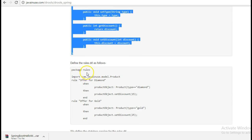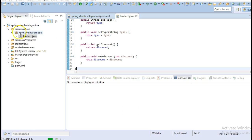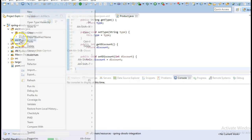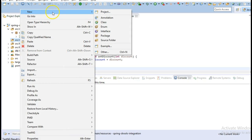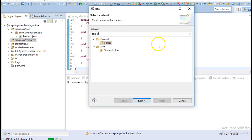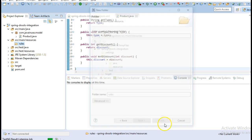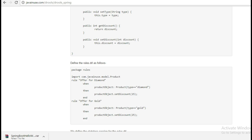Next, we design the .drl file in which we have defined the rules. Go to source main resources, create a folder here. Name it as rules. We will be creating rules.drl inside the rules folder.